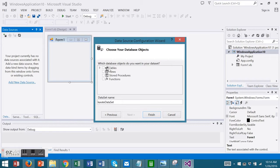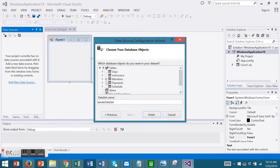We will choose two tables this time, Members and Payments, and Finish.